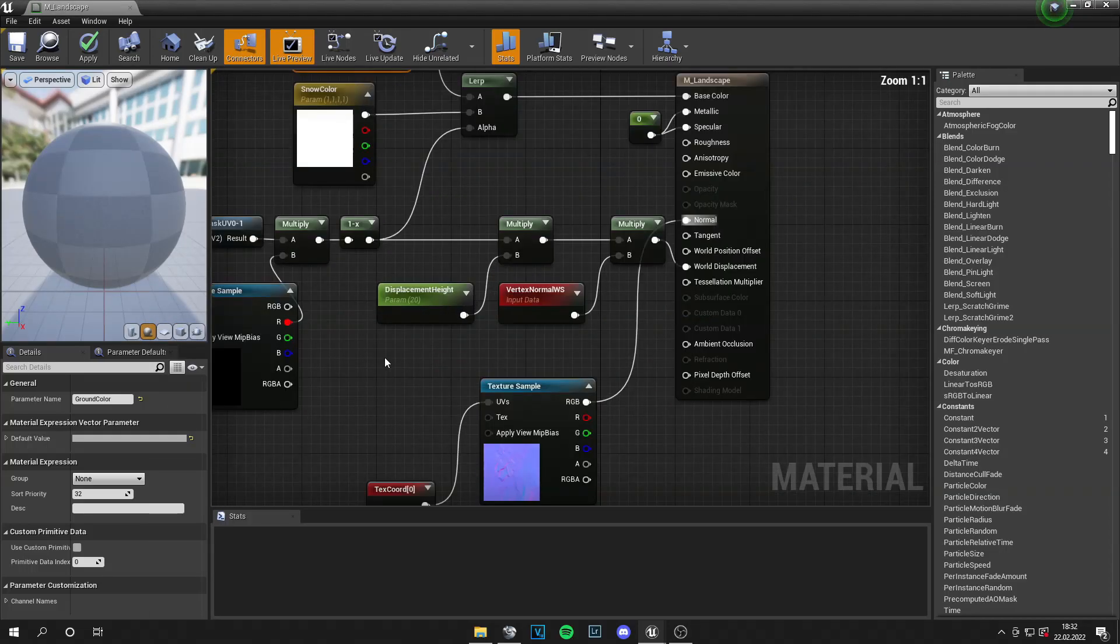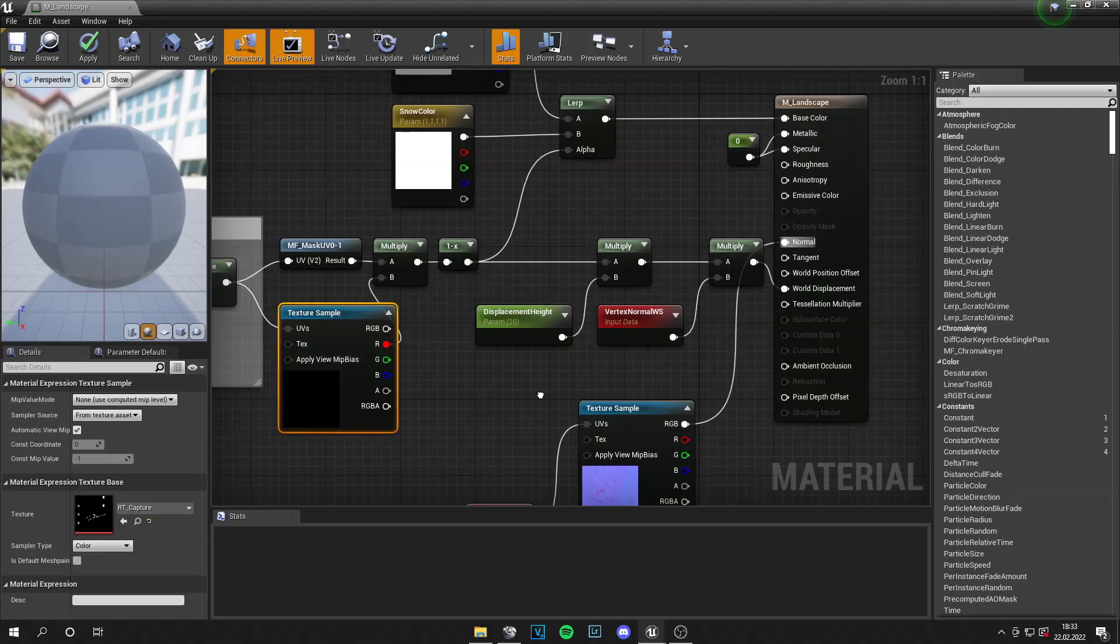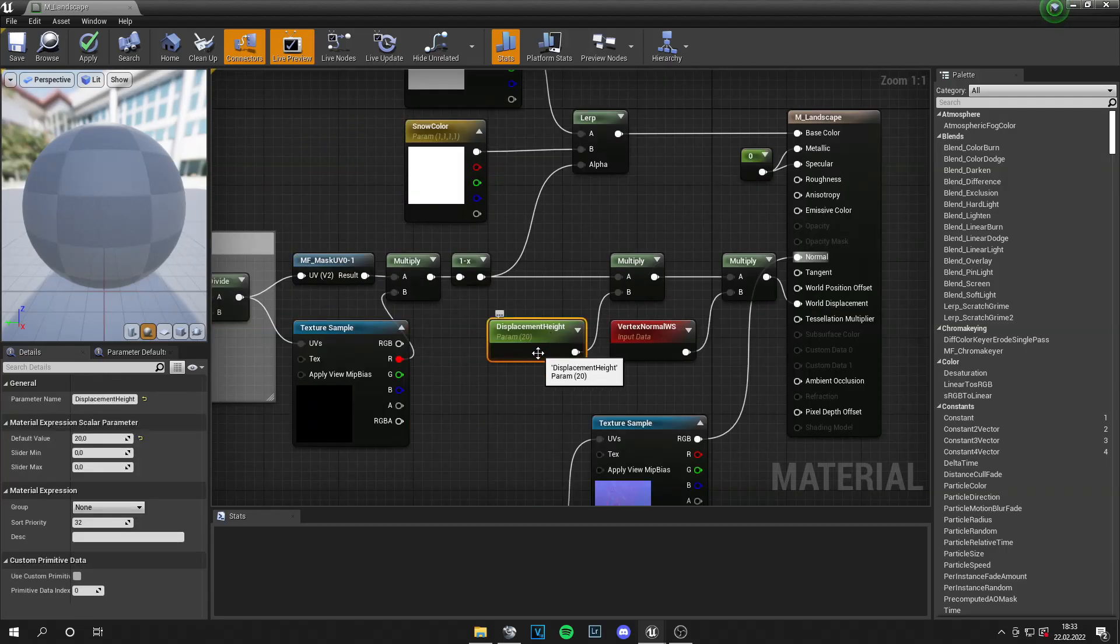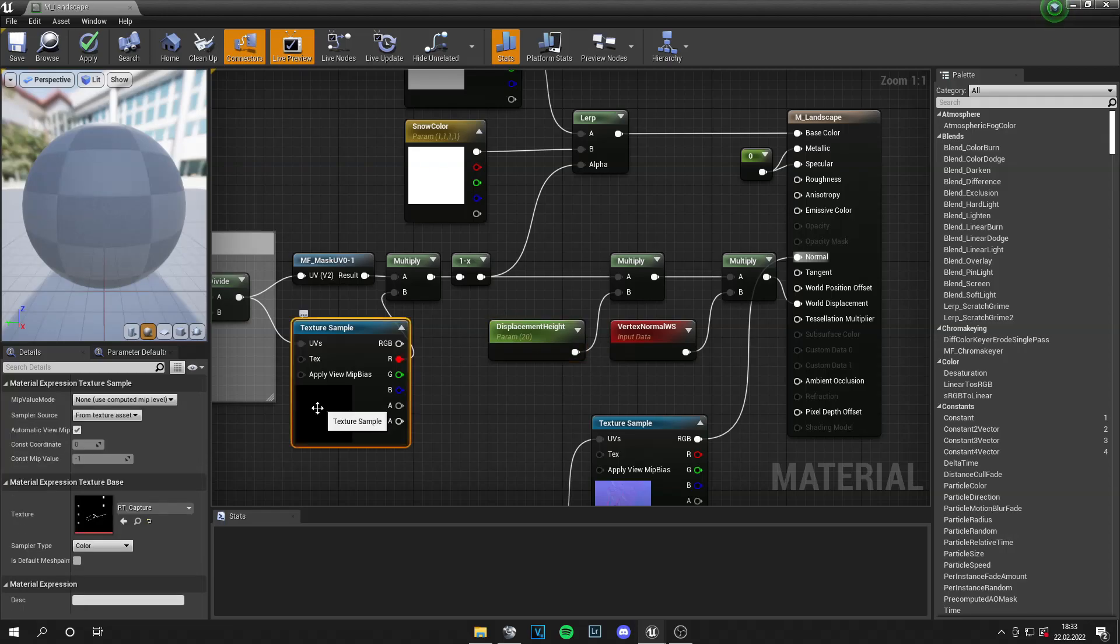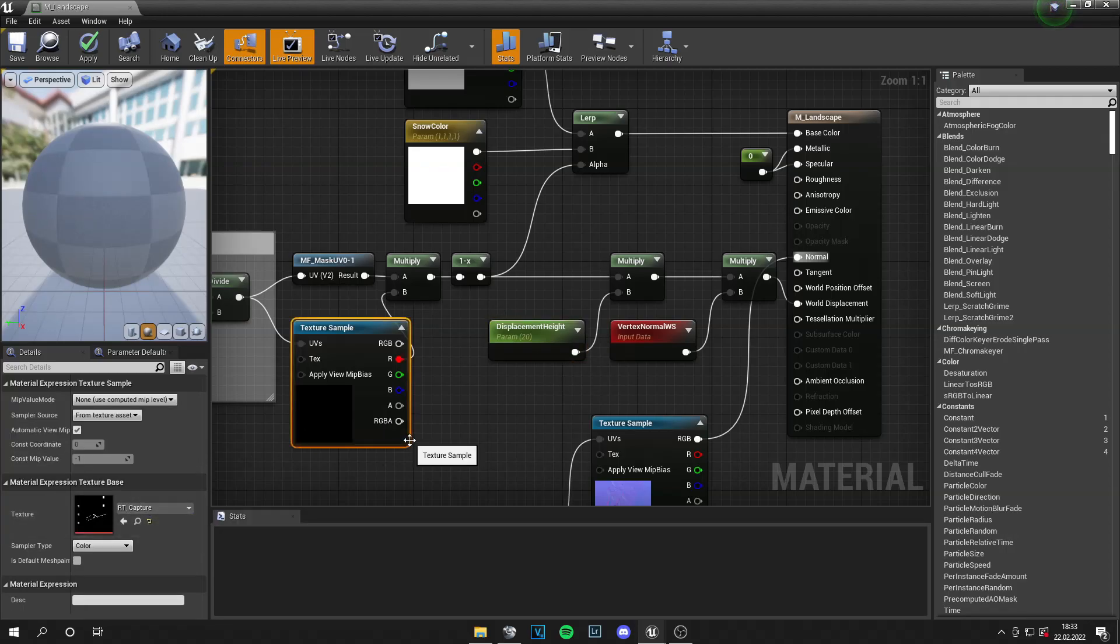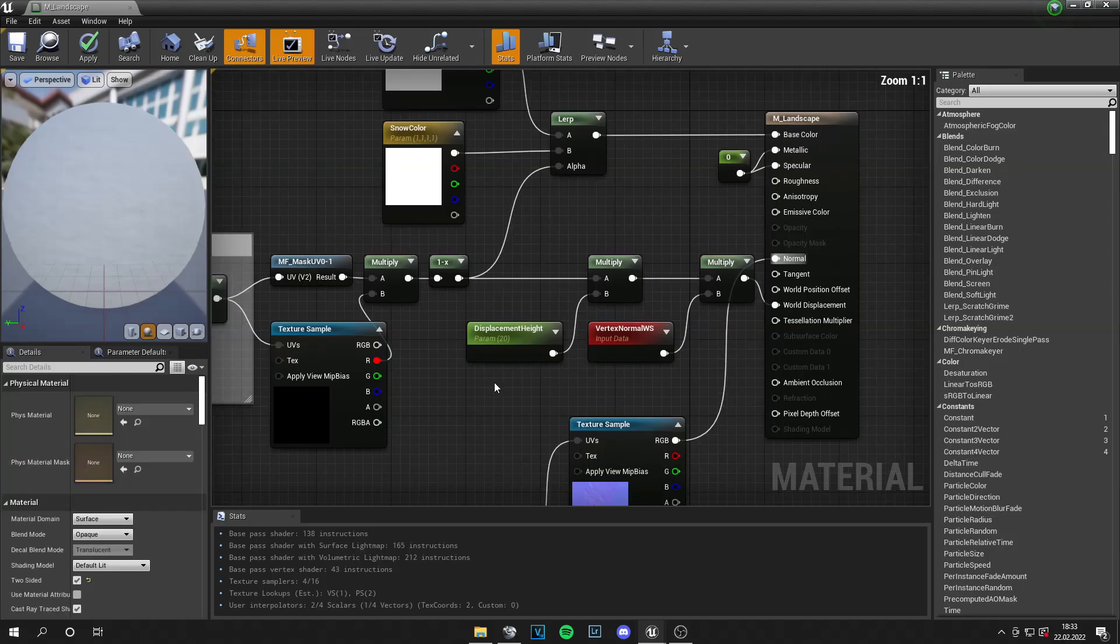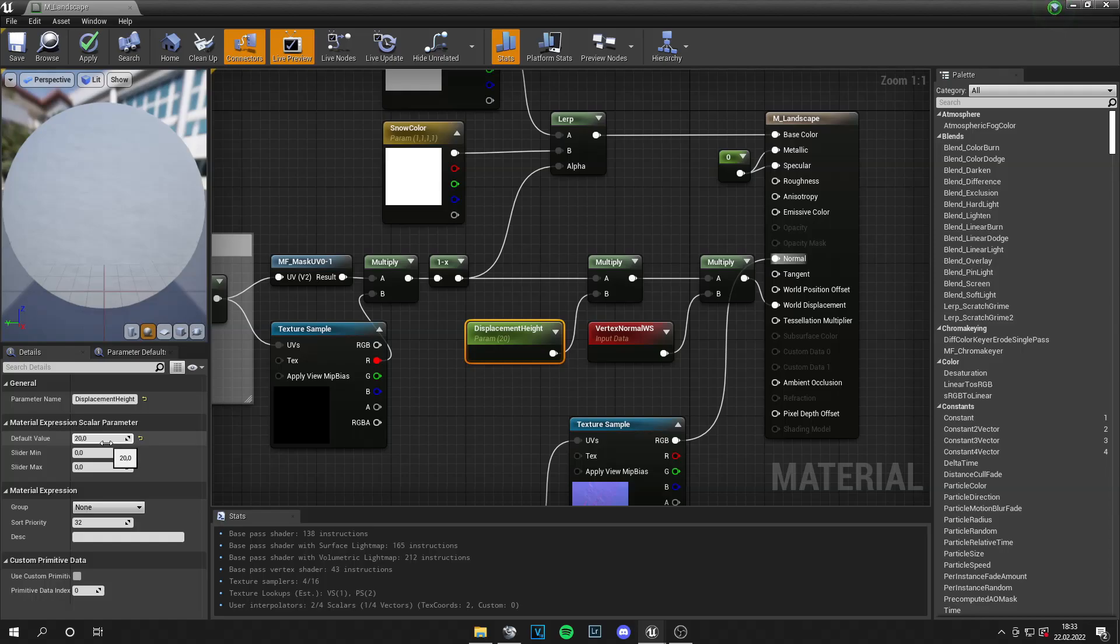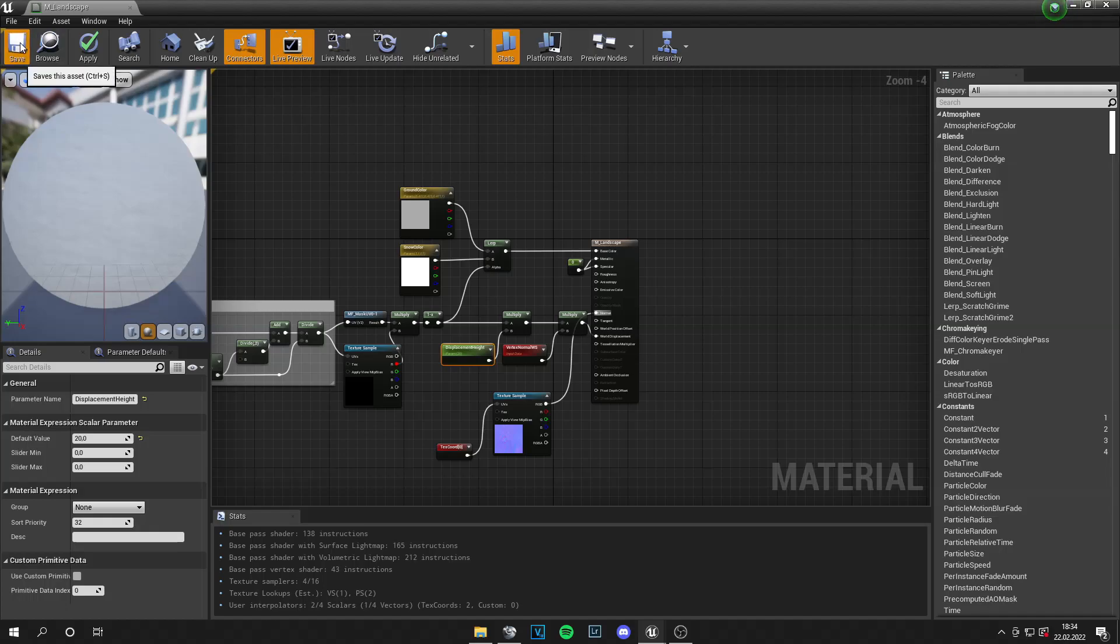And then you have this whole setup here. This is for the displacement and also the RT capture. How this works is the landscape is displaced by this value of 20. And then this RT capture is generated. And when we walk, the landscape displacement gets set to its base value 0. So if you want higher snow, you can set a higher value. Or if you want high grass or something. And if you want to make a desert, set a low value because the sand is not so high.